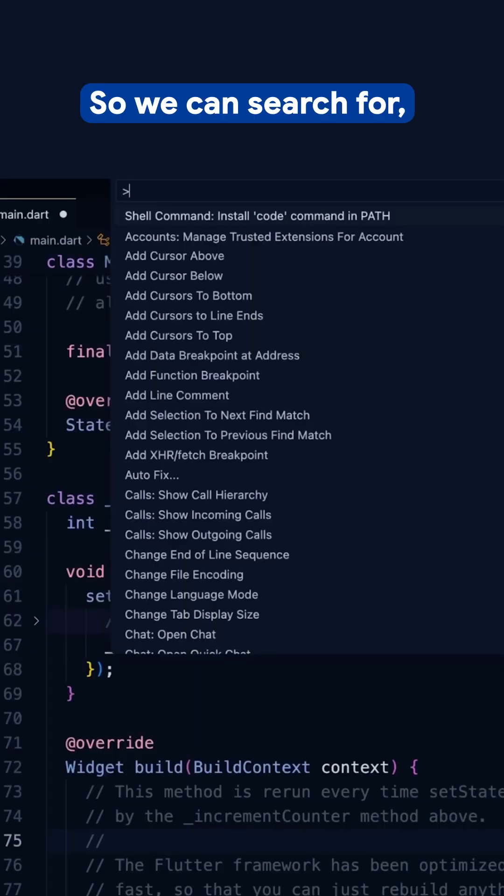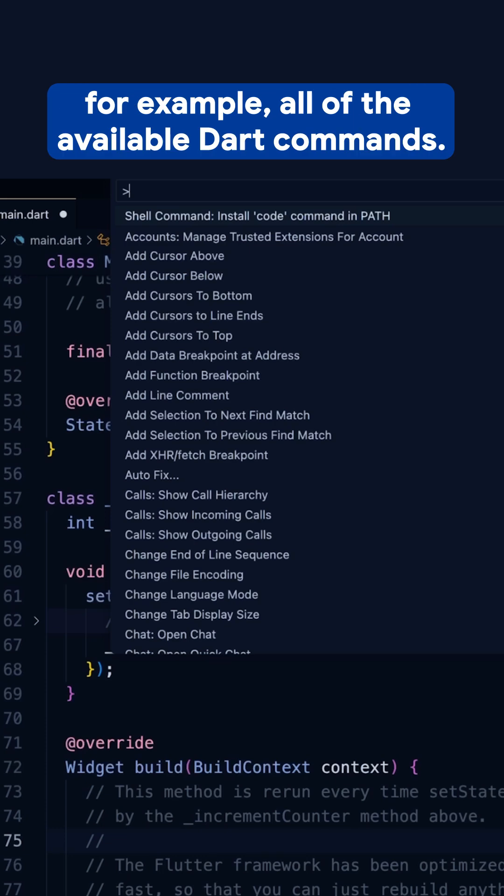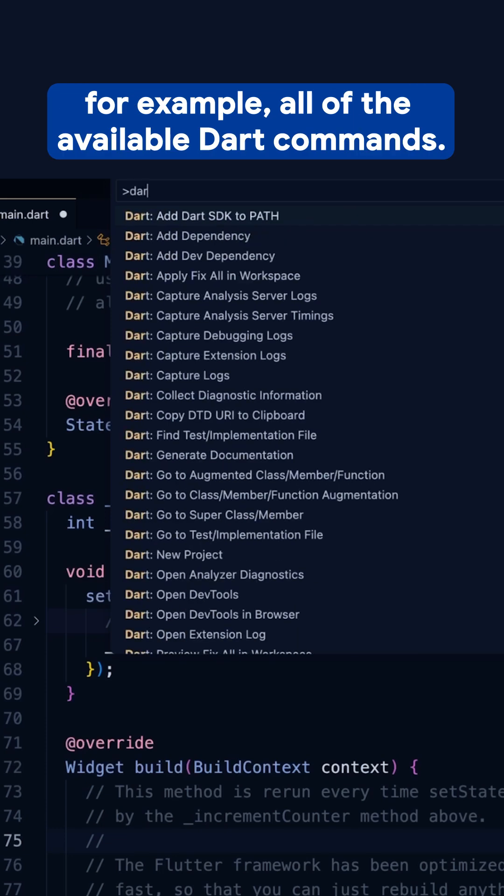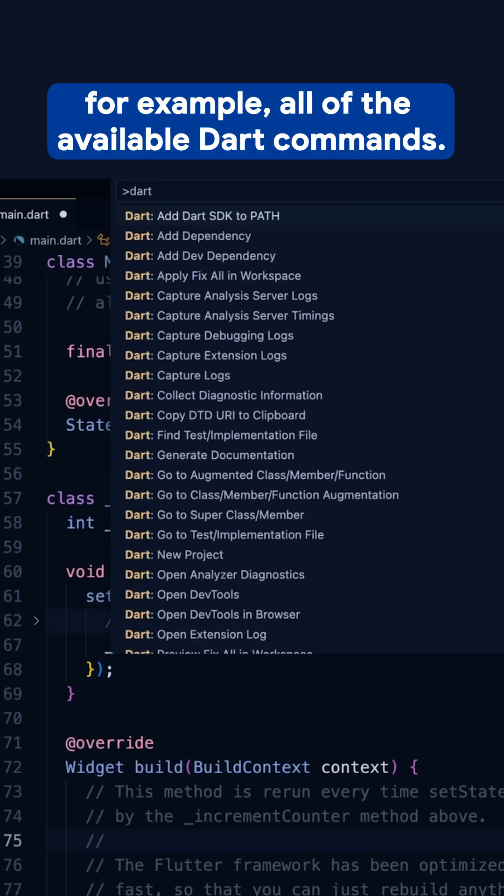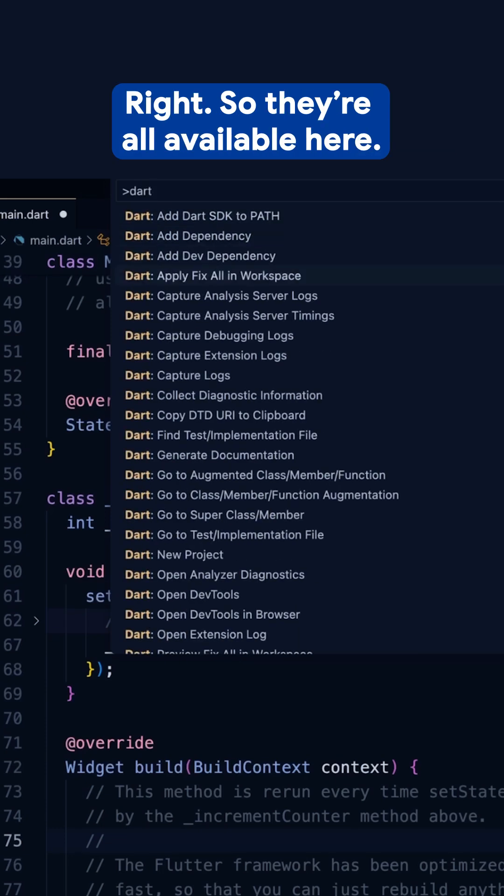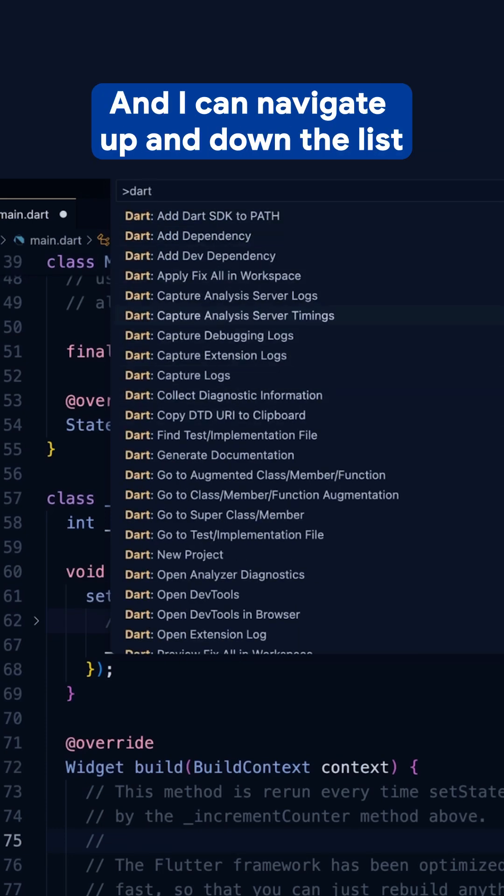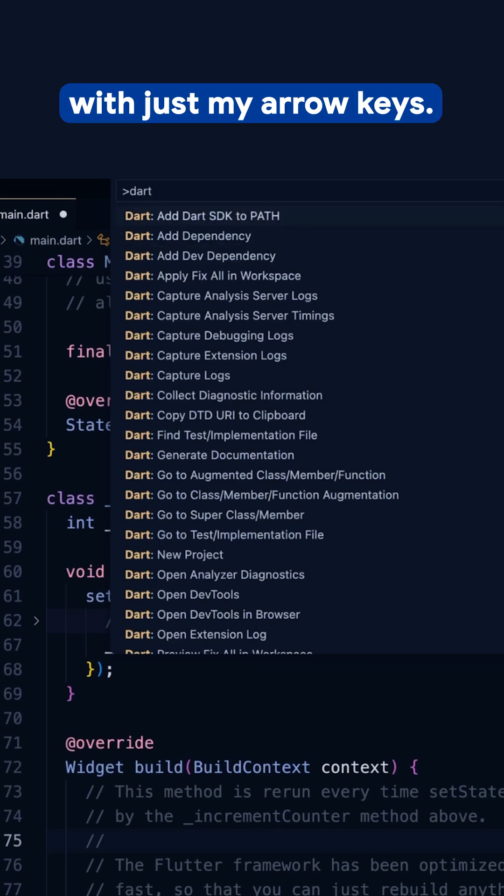So we can search for, for example, all of the available Dart commands. They're all available here, and I can navigate up and down the list with just my arrow keys.